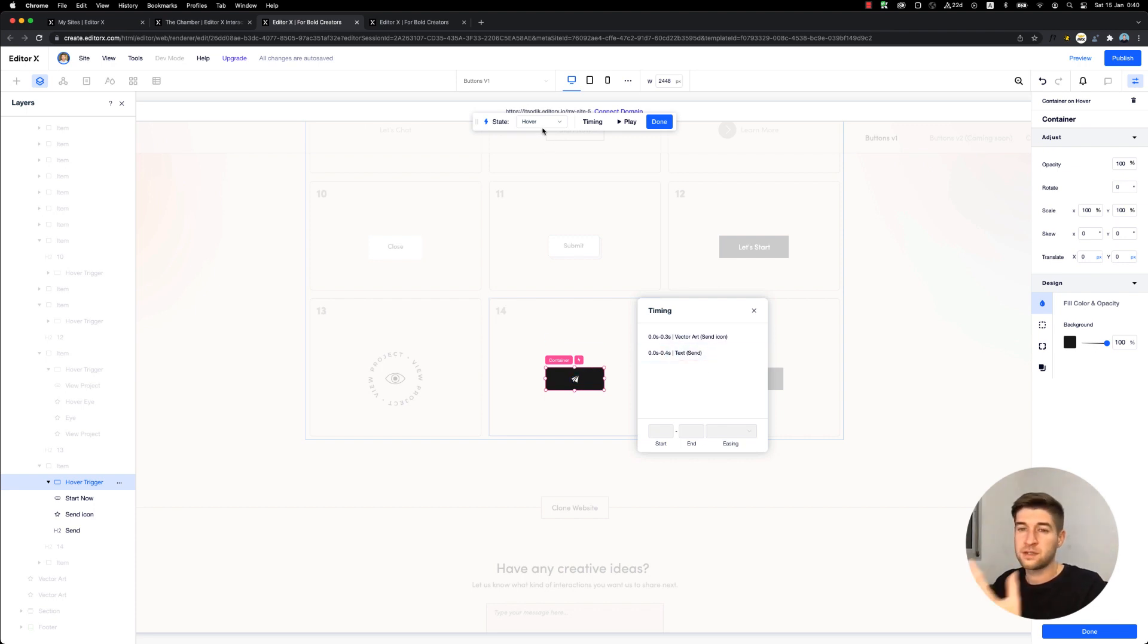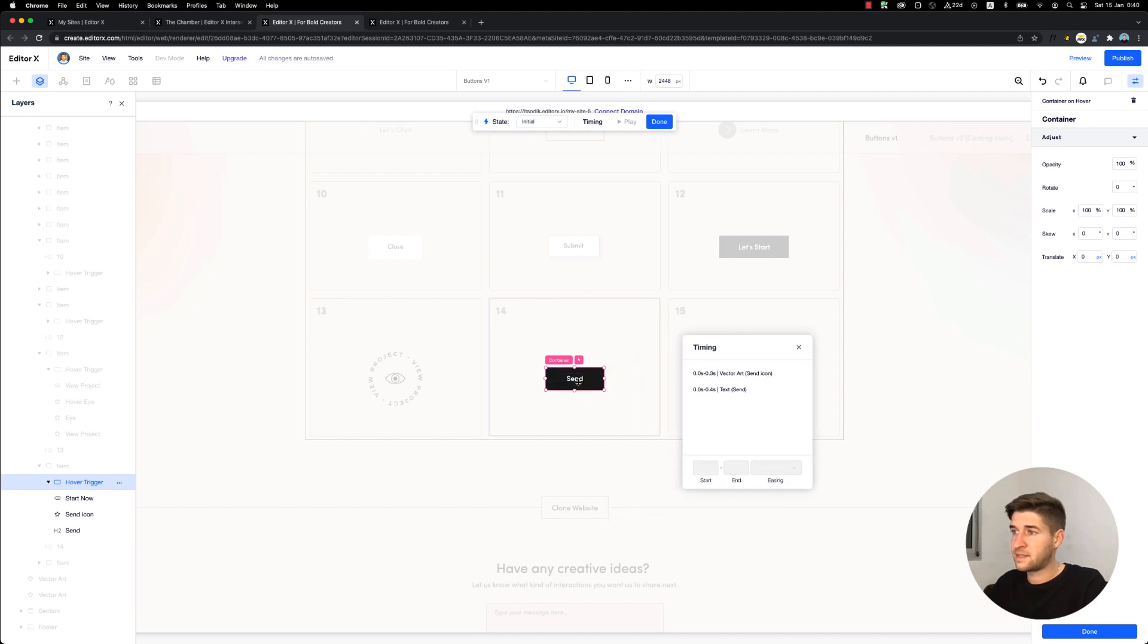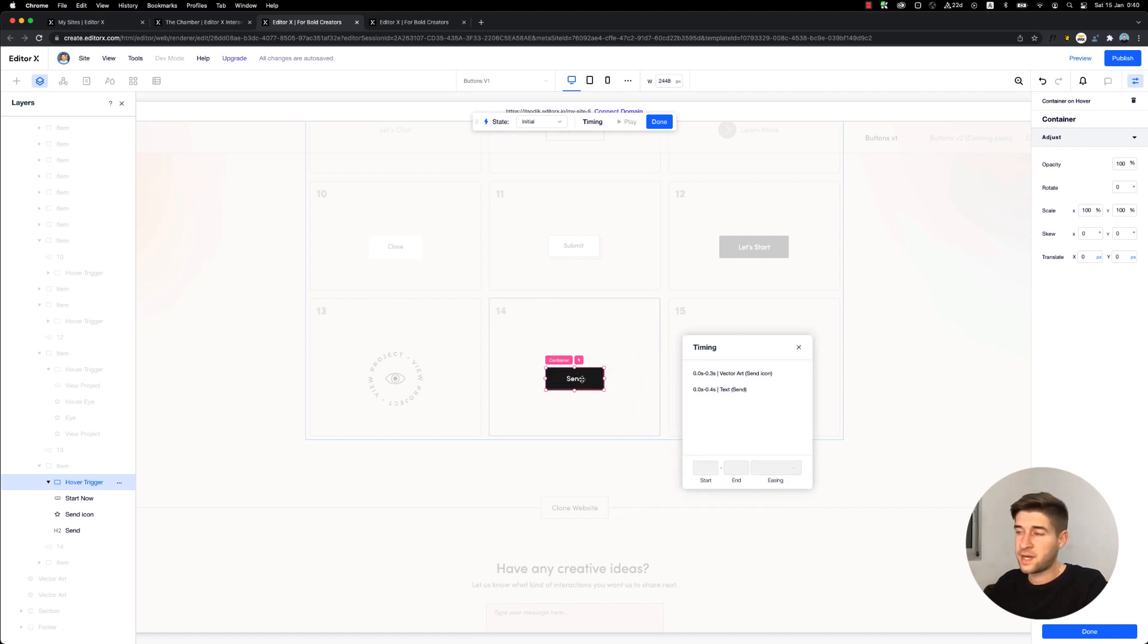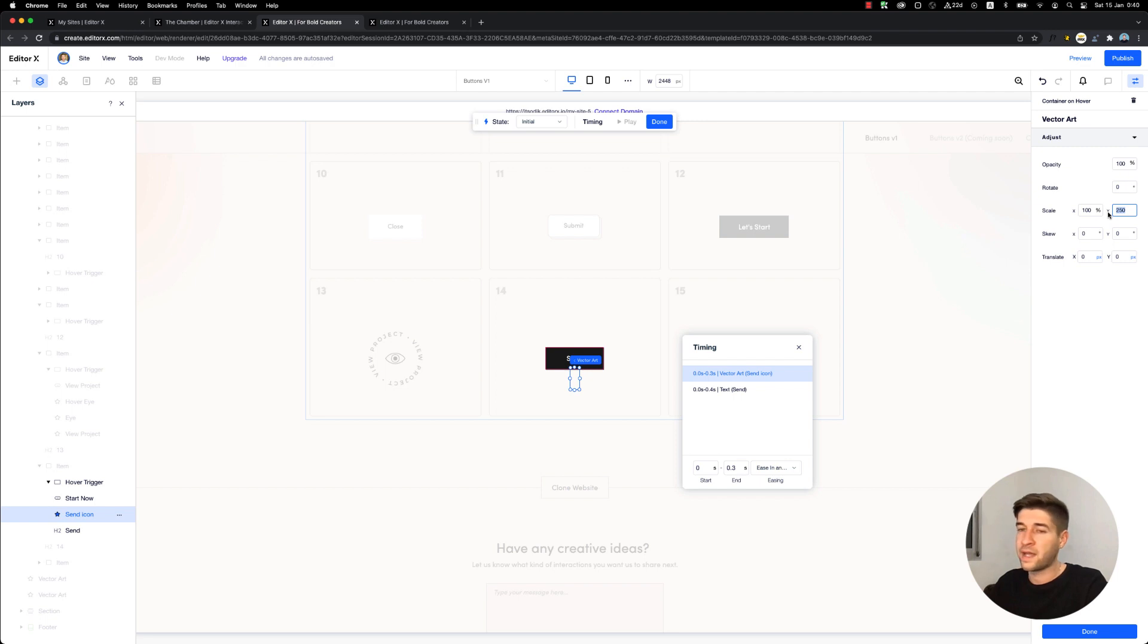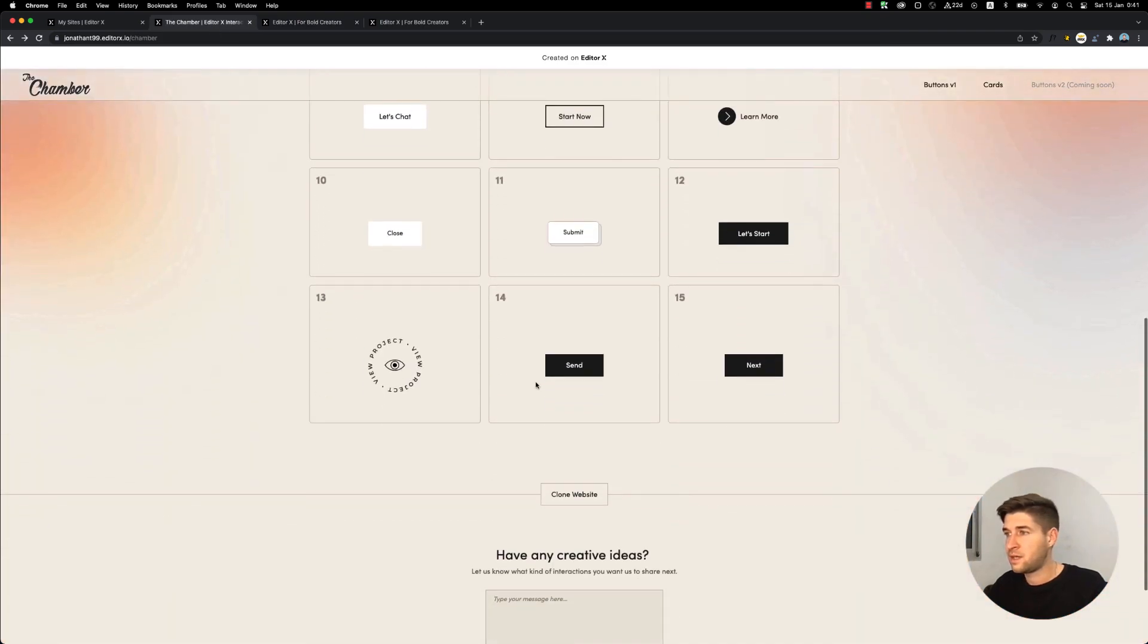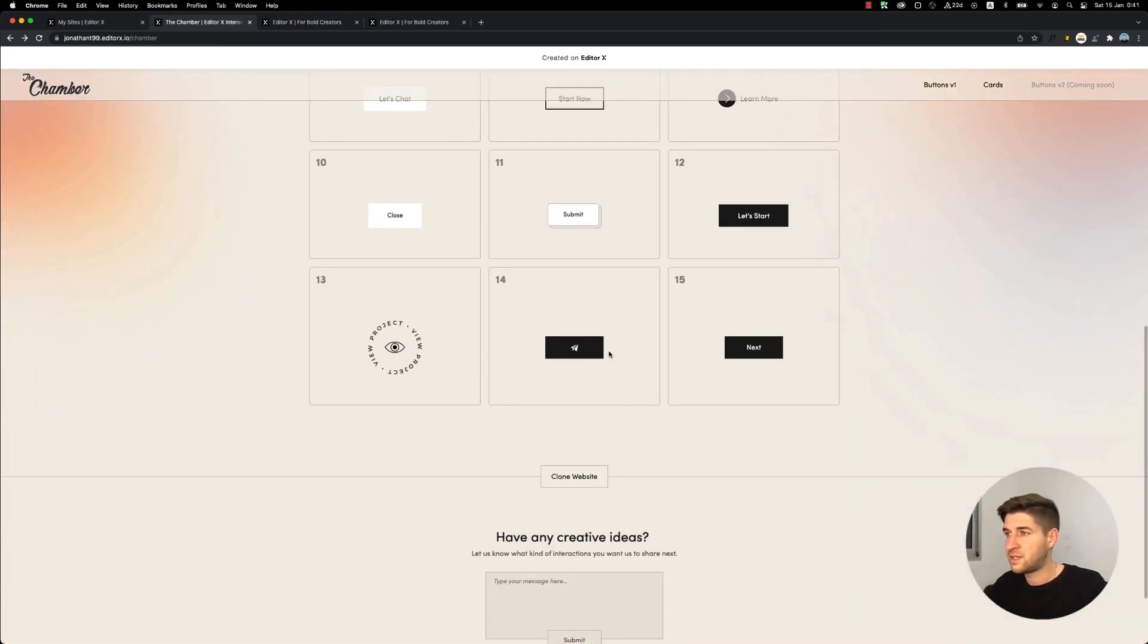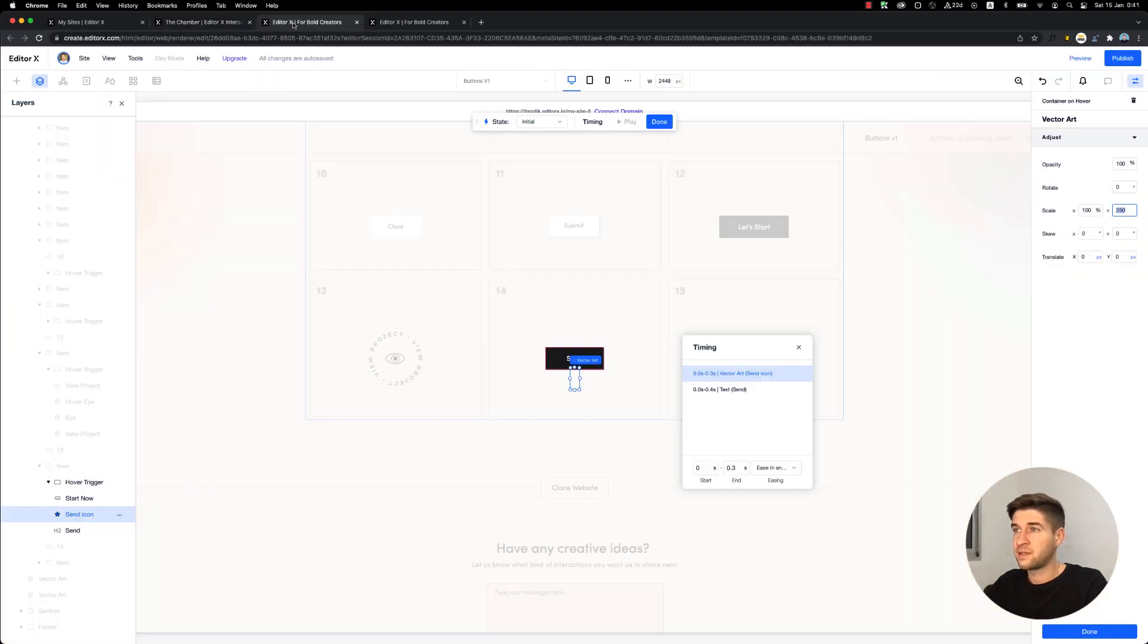Let's start from the initial mode. The initial mode has the 'send' text in the middle, and the icon is initially set to scale 250% Y. That's in order to create this kind of fluid effect once we hover over the button. As you can see here, we have this fluid effect of the text stretching and the icon stretching.